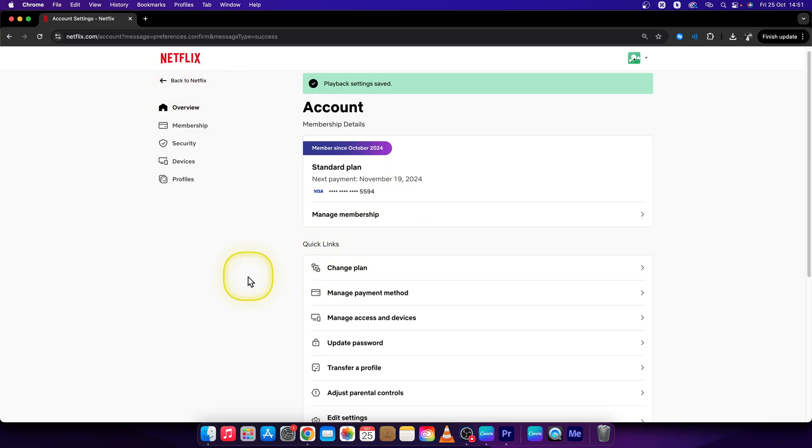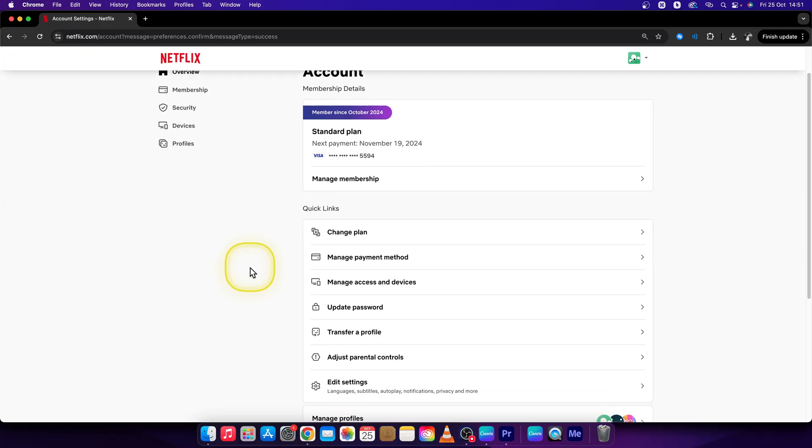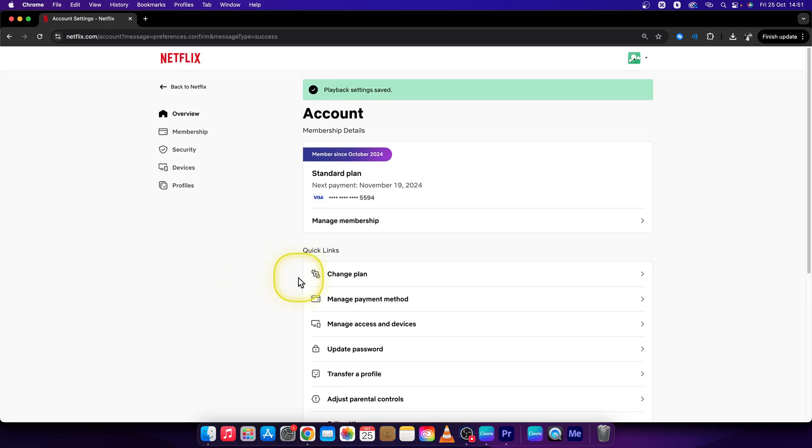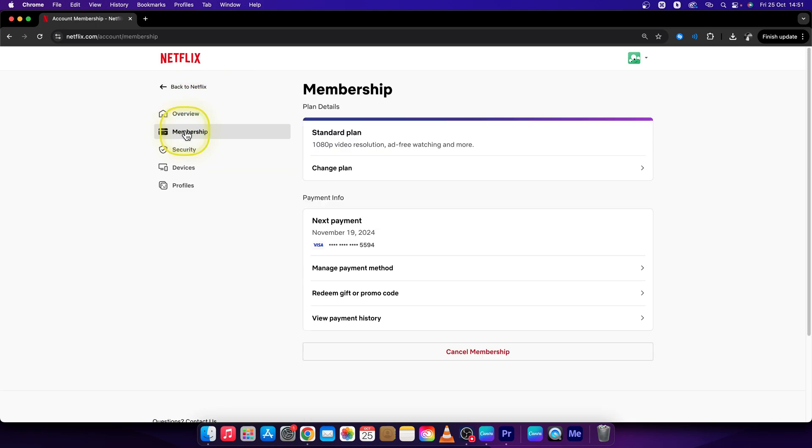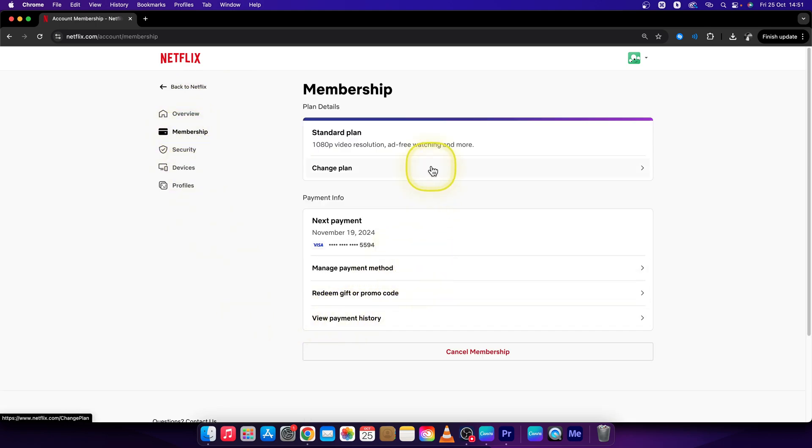Now the third option is go over to your Netflix account right here and click on membership and then choose manage membership on change plan.